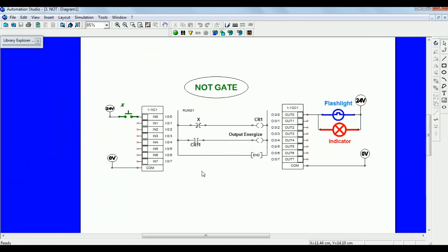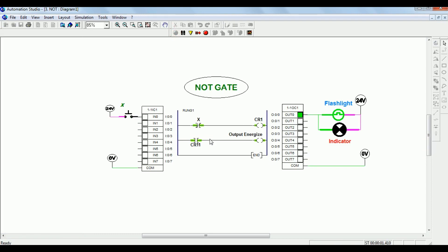The next logic gate is the NOT gate. When the output is high, the indicator is ON; when output is low, it is OFF. X is a normally closed switch connected to a push button. When you press the X switch or push button, the output gets OFF because the normally closed switch gets open, so the output gets de-energized. This is the NOT gate.